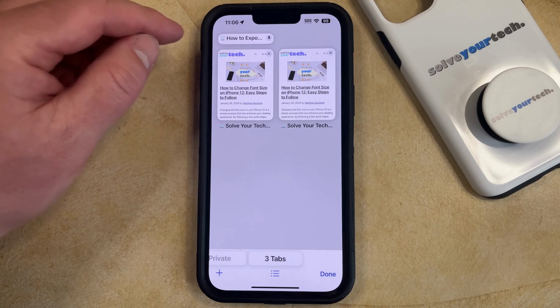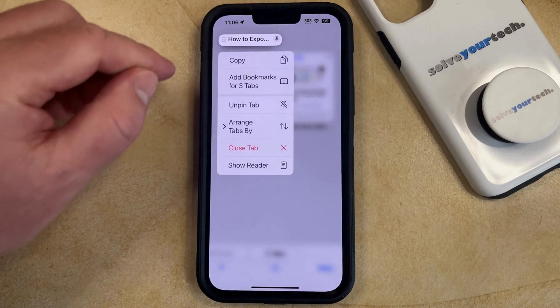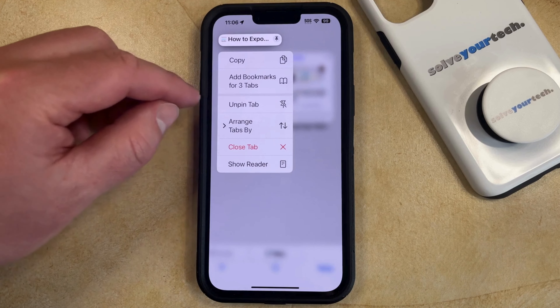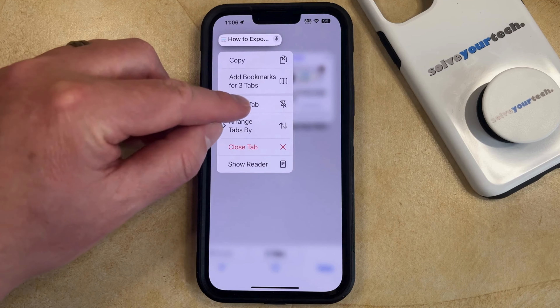Now you're going to tap and hold on this Pinned tab, and then you're going to select the Unpin Tab option to remove that tab.